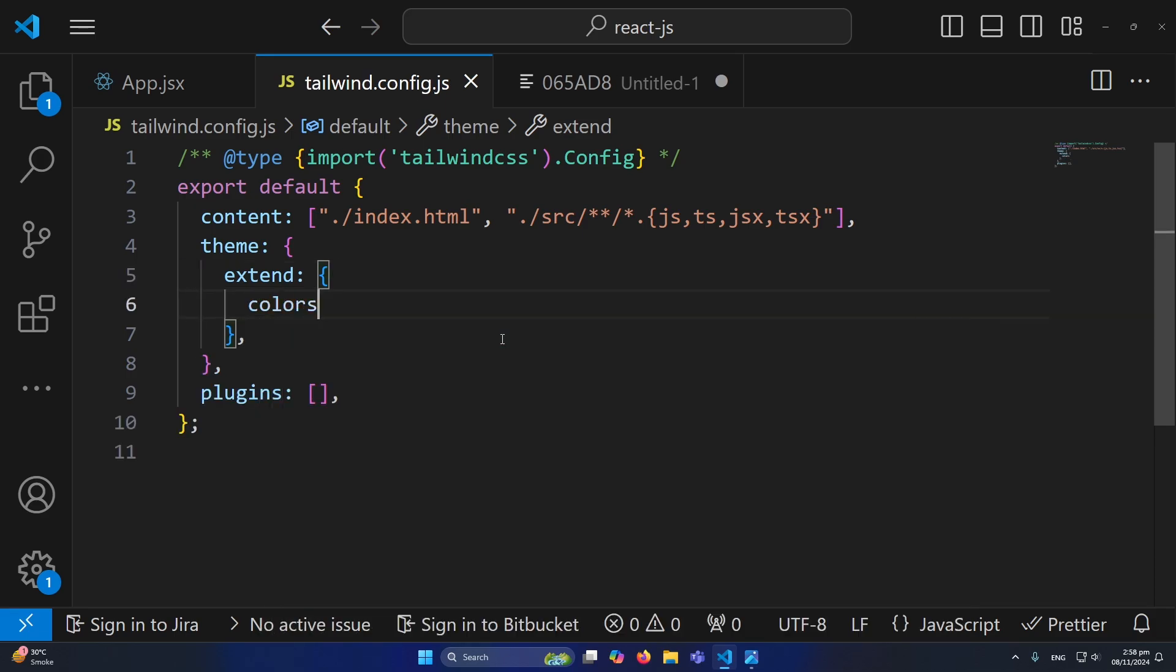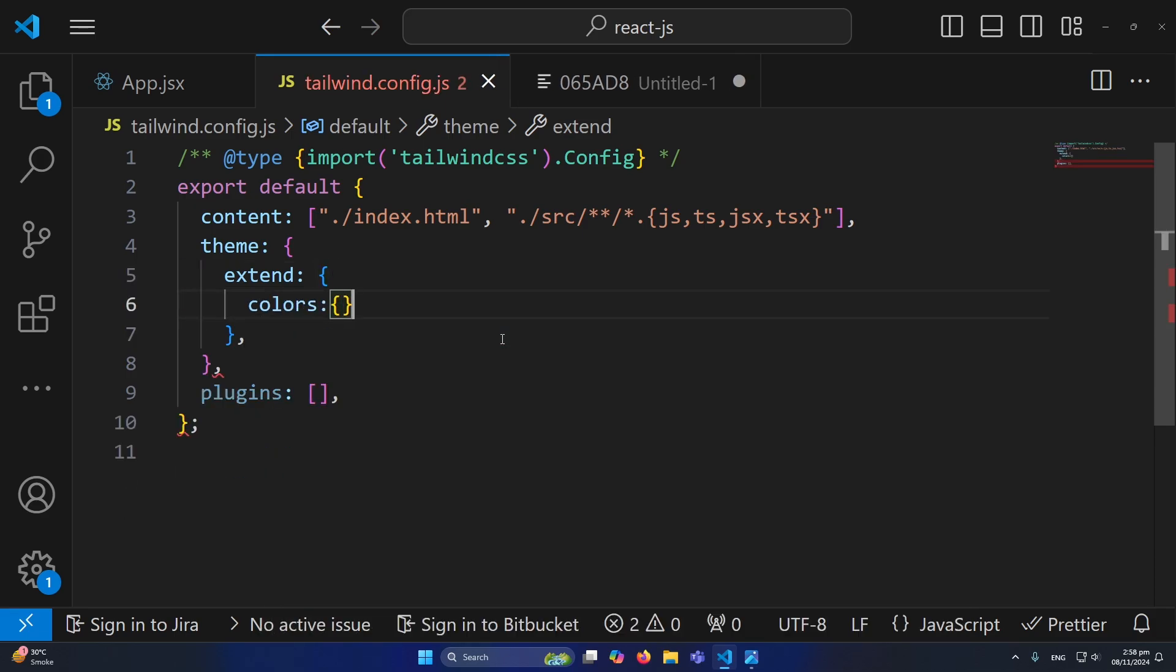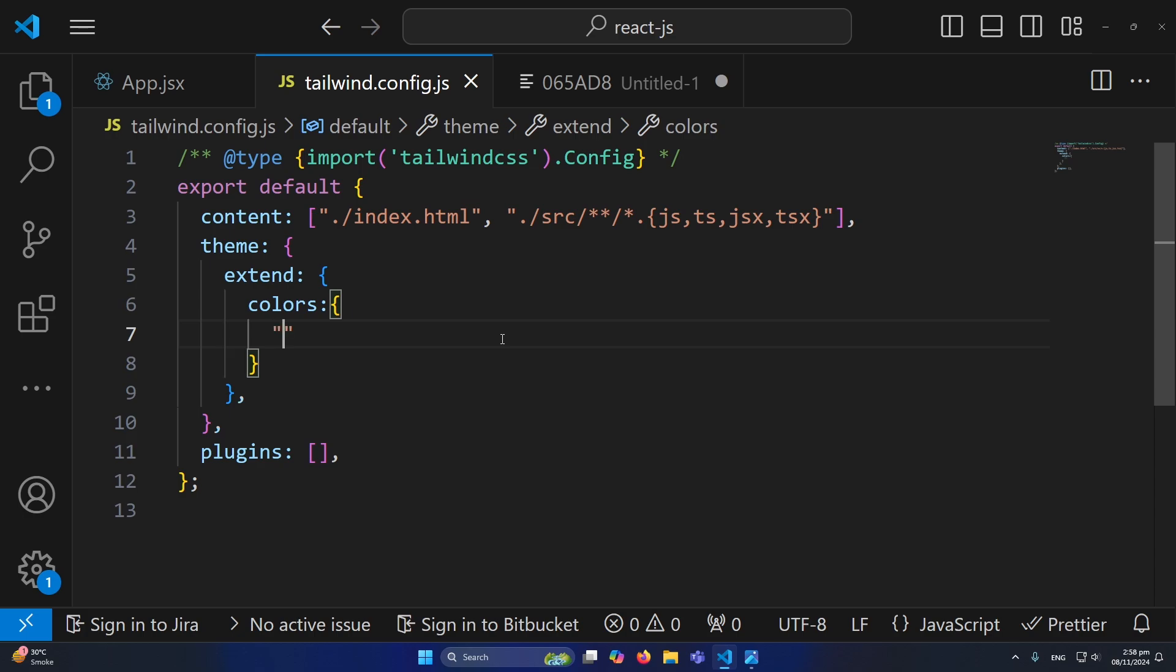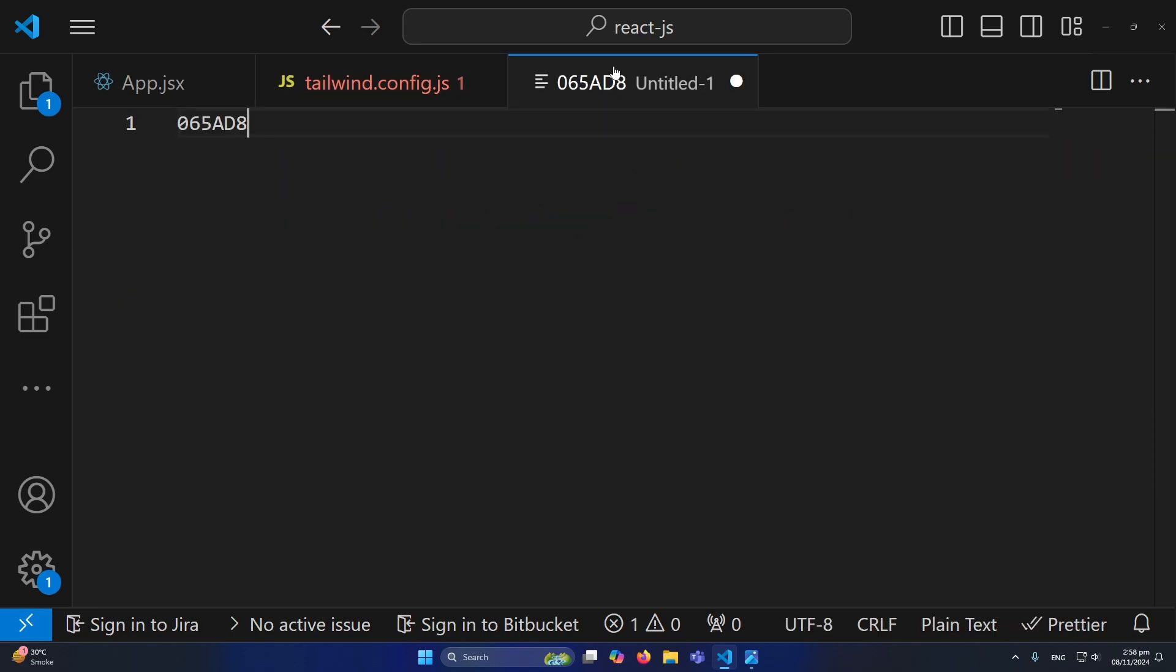You need to simply type 'colors' and then you will type this object. Then inside this you need to define the color name, for example 'findgap', and here you need to define a value. I have already copied a color here and I will simply paste that color.